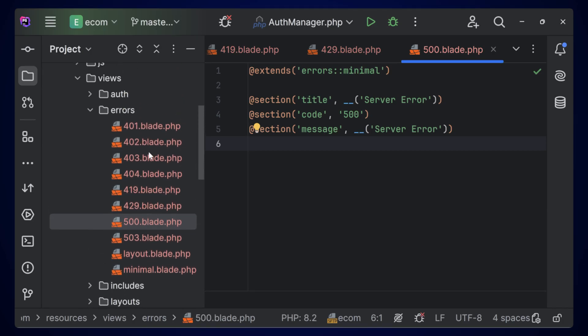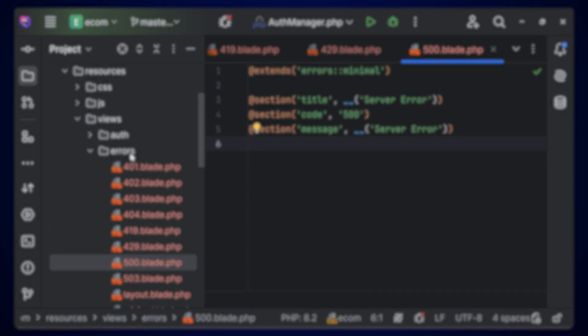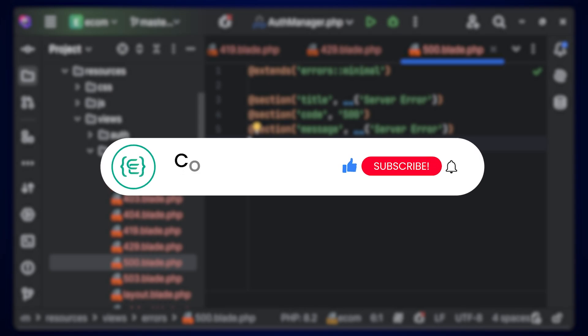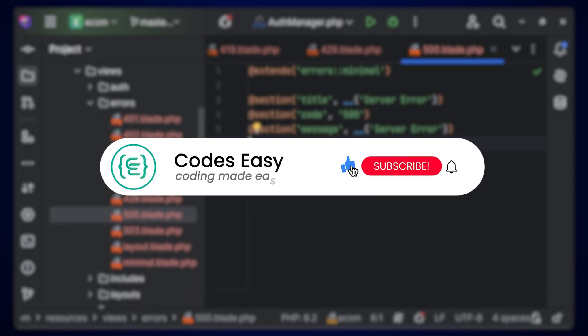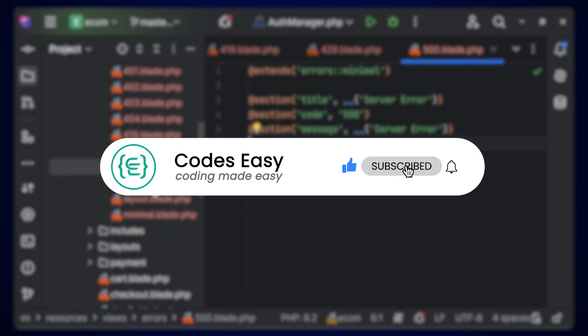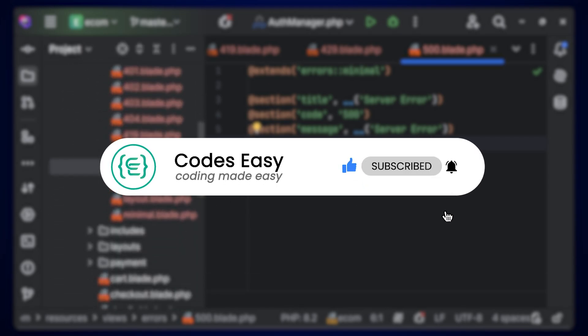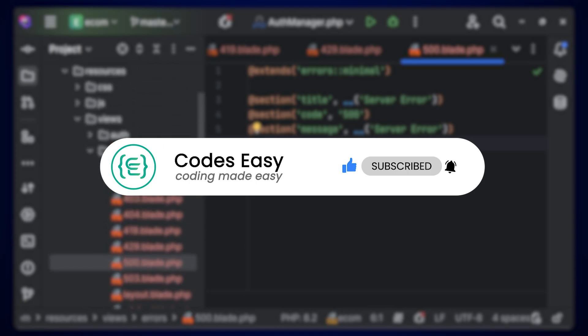That's it! It's very easy to create custom error pages in Laravel. Hope you understand how to do this. If you have any doubts, you can ask in the comment section and we'll be responding to them. If you like this video, give it a thumbs up and subscribe to this channel for more such videos.